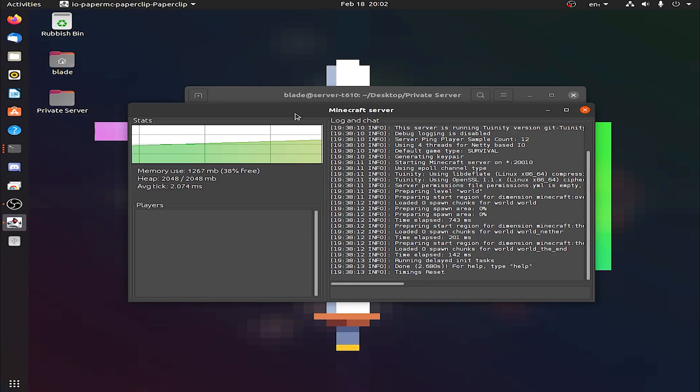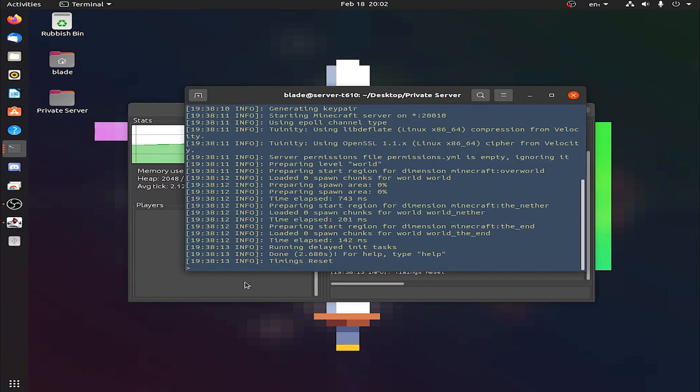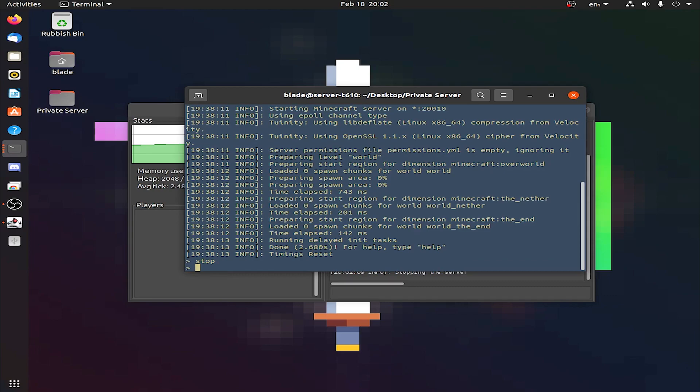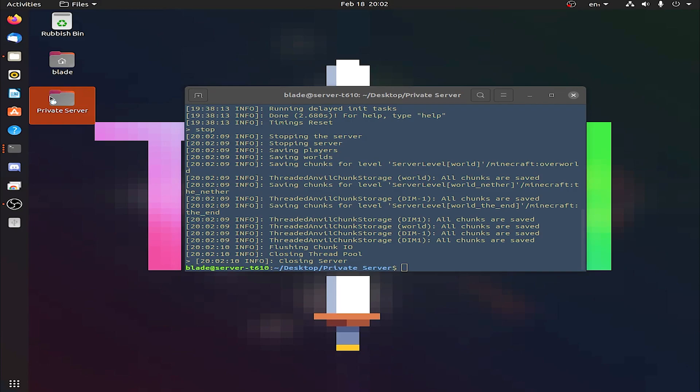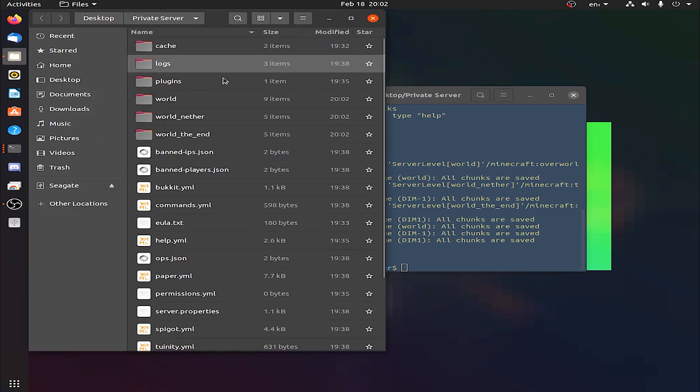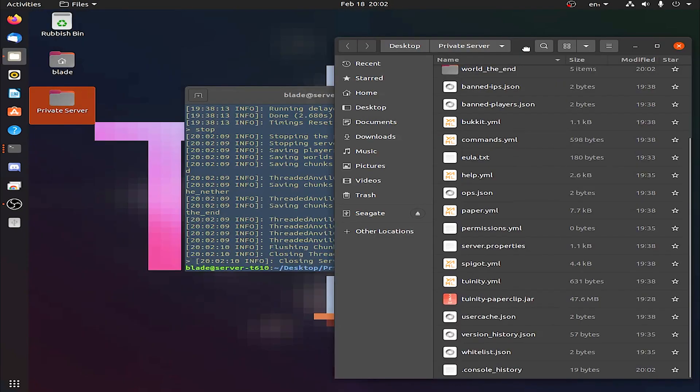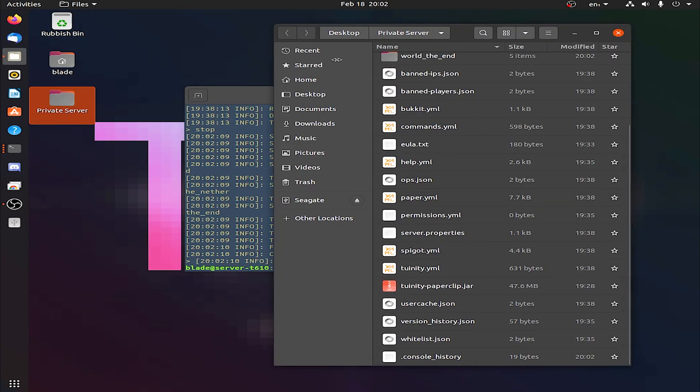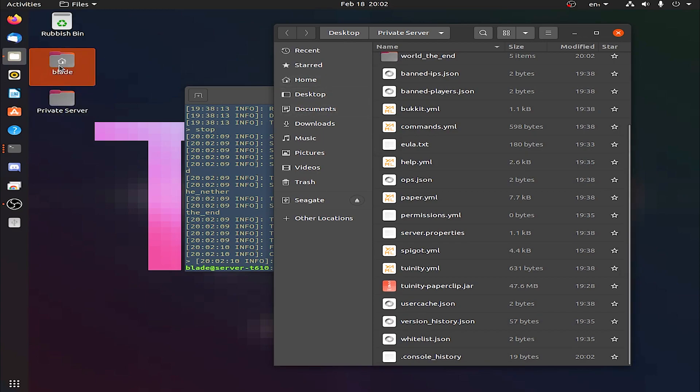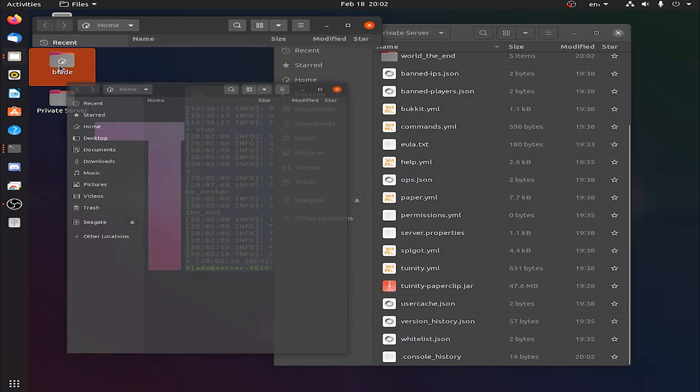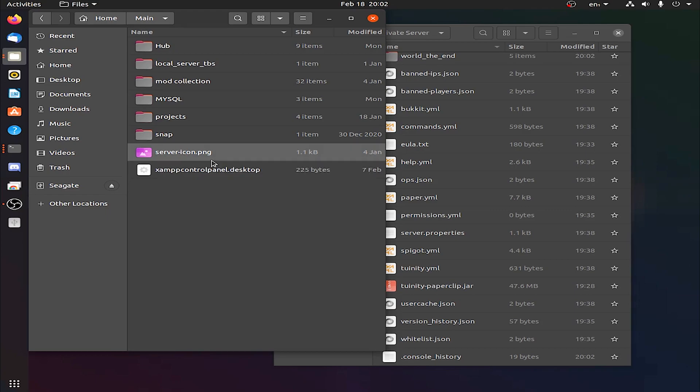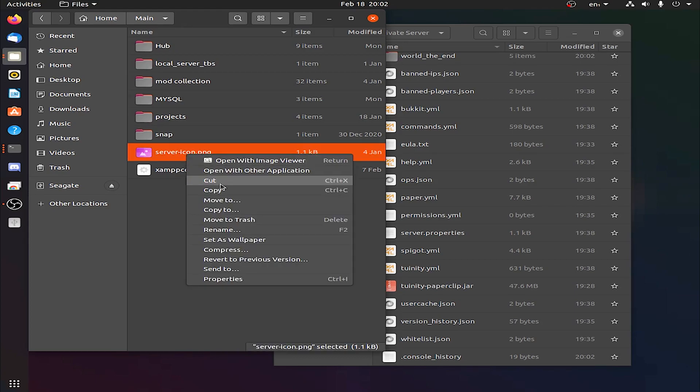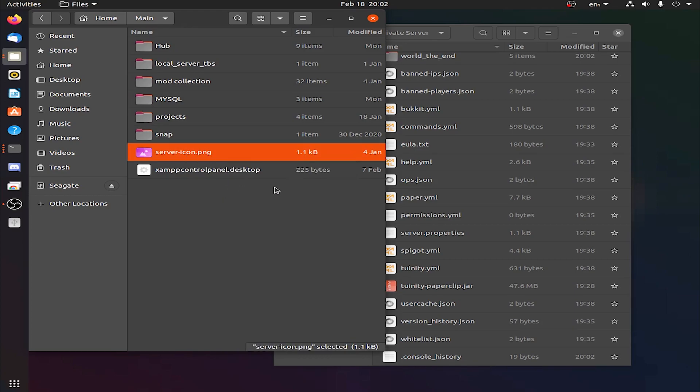Now, before we go over to Minecraft and test out the server, another thing you can do to make it more of your own server. If we just stop it, just doing a good old stop command. Close that, and we go over to our private server folder. You can add yourself a nice server logo. Now, if you wonder how you do that, go get yourself an image. It has to be, if you go to main, servericon.png. It has to be called servericon.png. It has to be 64 by 64 pixels. But other than that, that's the only restrictions. You can make anything within 64 by 64 pixels, and it has to be called servericon.png.